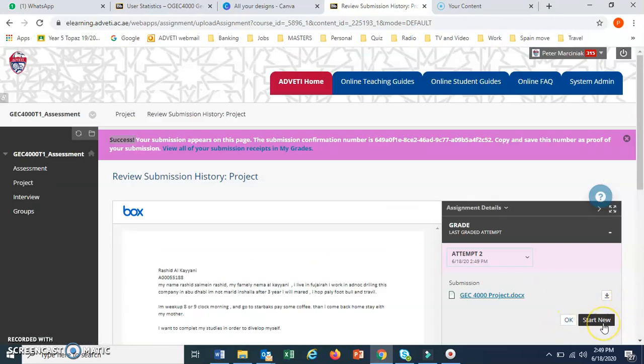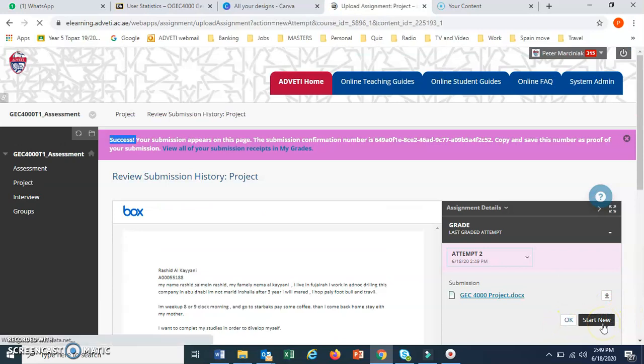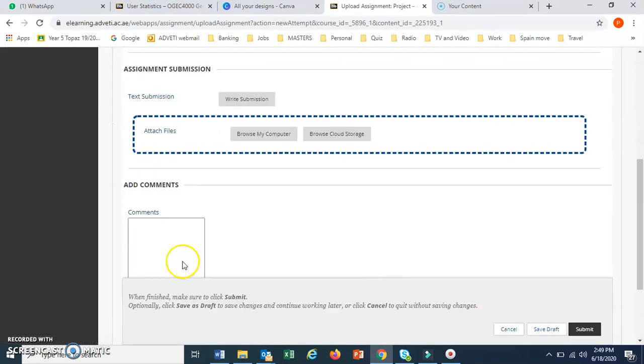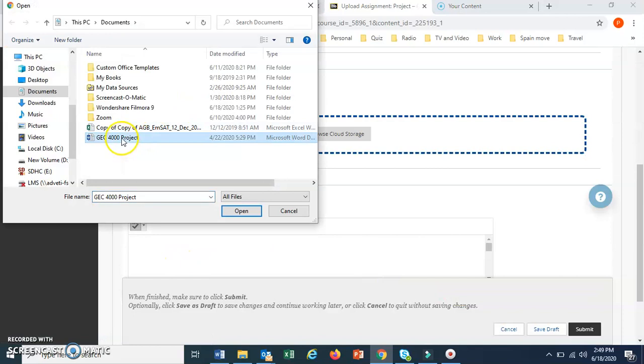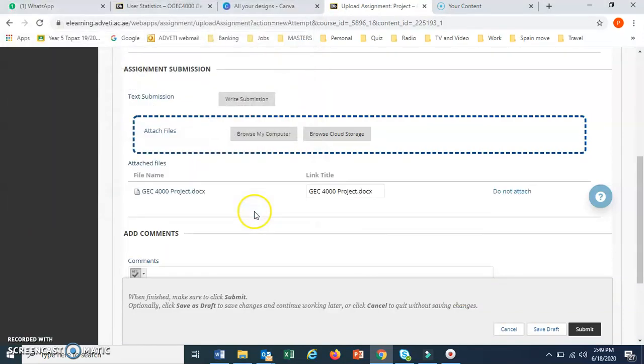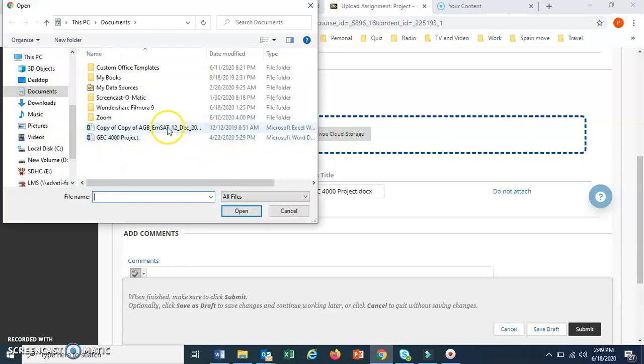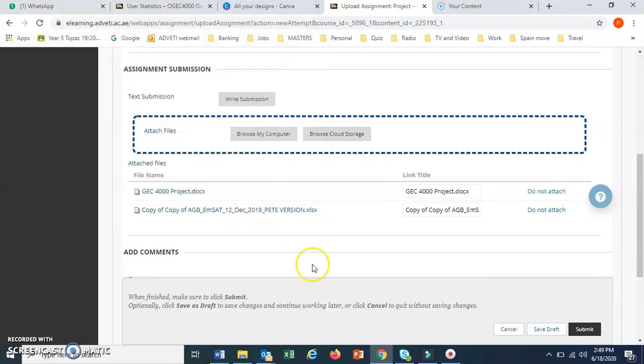If you wanted to do it again, you could click start new, and go in and add again. Maybe you forgot a folder. So if you wanted to add that, and then you wanted to add a second file, two files, then you would go in and click submit there.